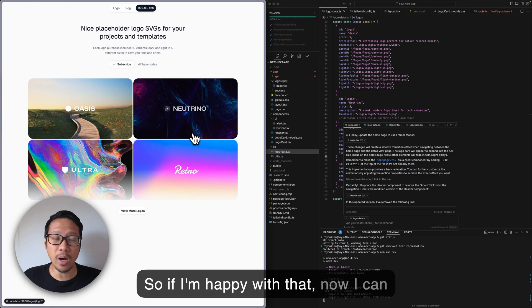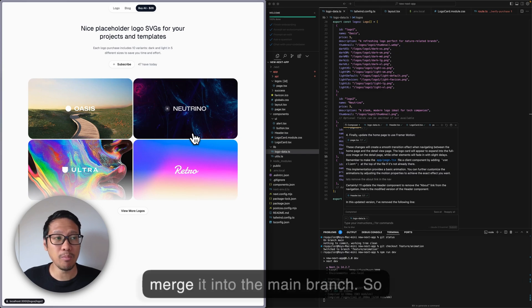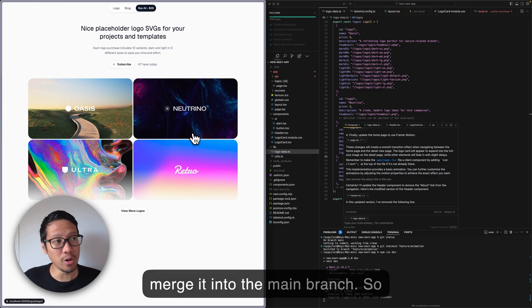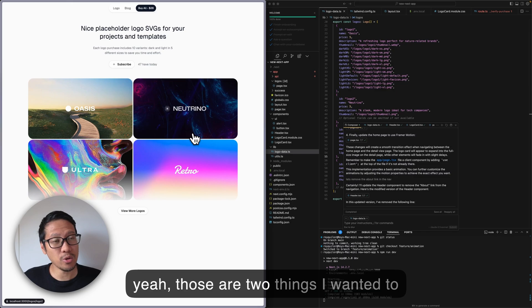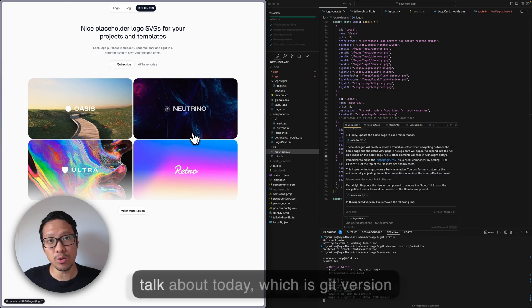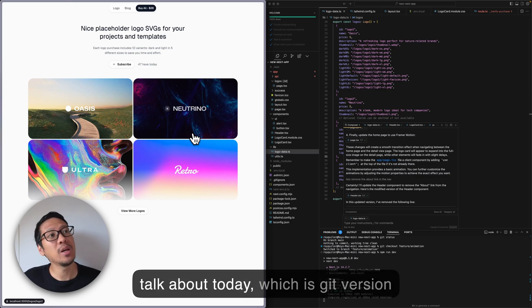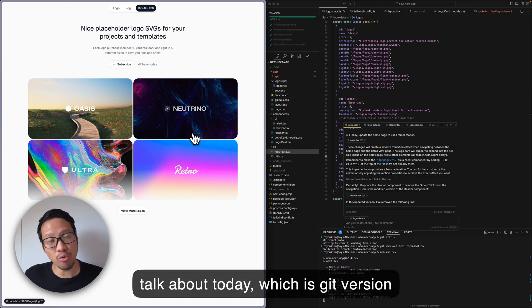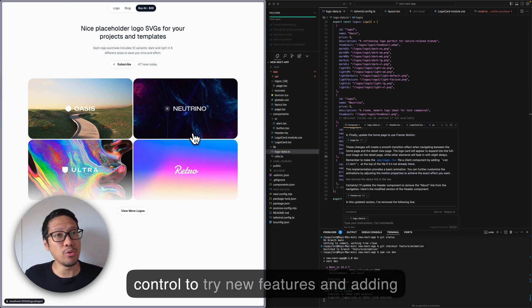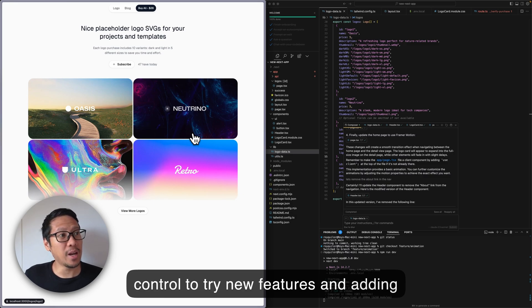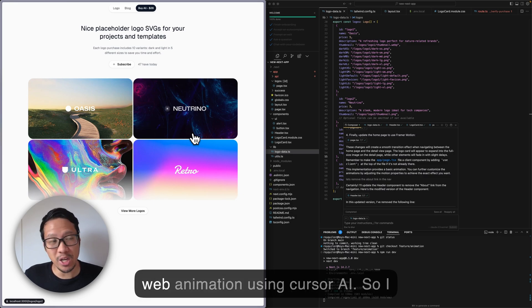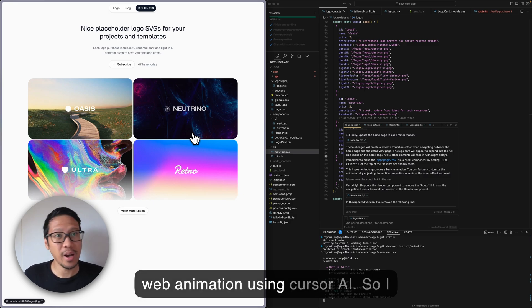That is how I added web animation. If I'm happy with that, now I can merge it into the main branch. So yeah, those are two things I wanted to talk about today: Git version control to try new features, and adding web animation using Cursor AI.